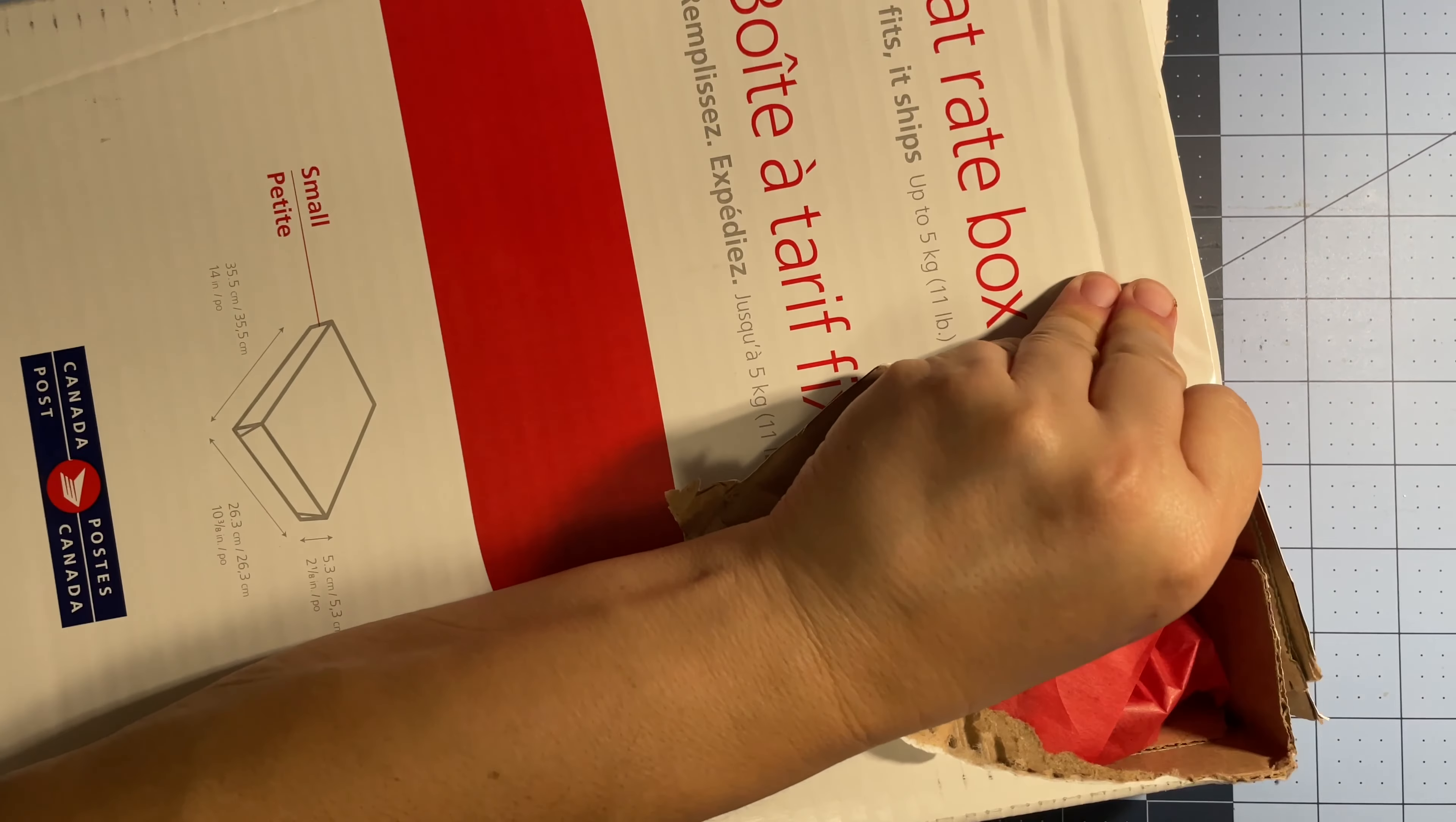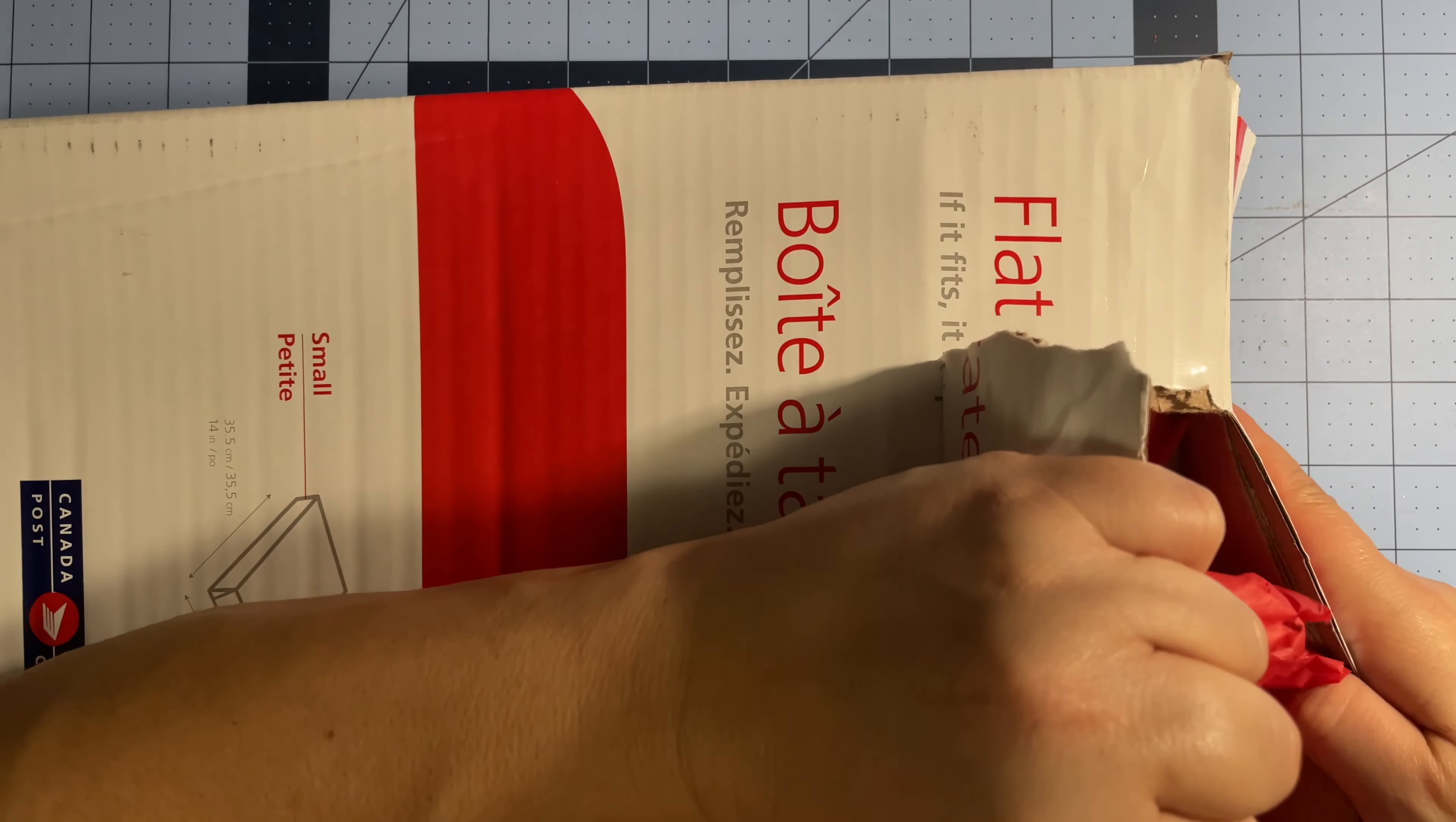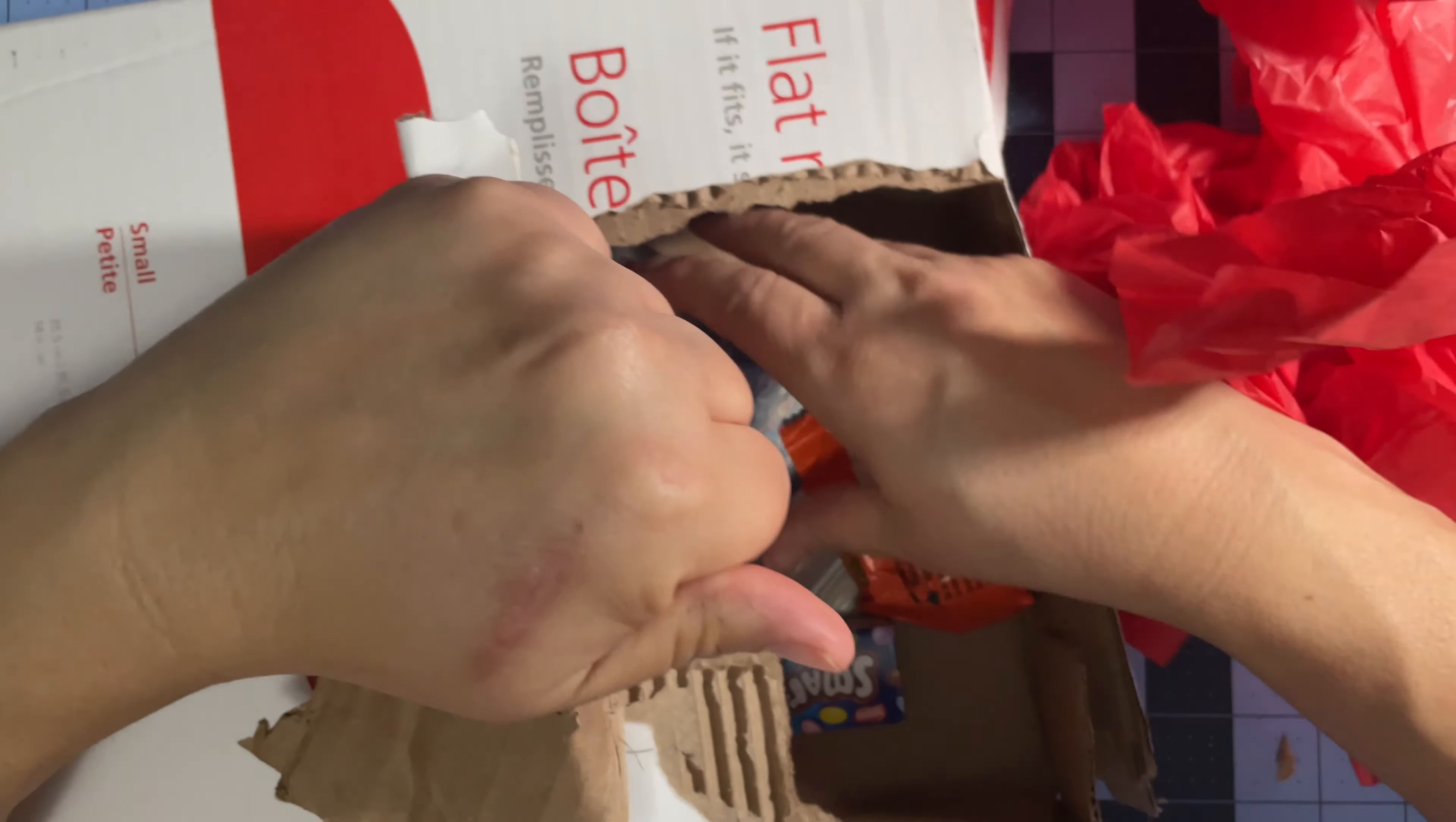Oh my goodness. How many things does this have to do to get a box open? There's lots of tissue paper in here. Lots of tissue paper. And some candy.